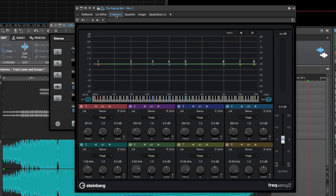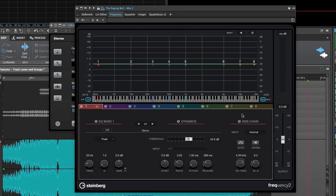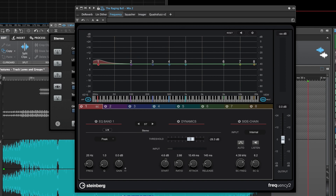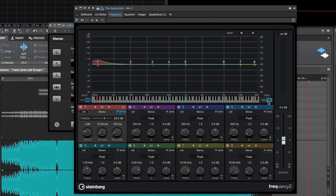Frequency 2 is an update to the original Frequency EQ. On top of the original features, we've added the ability to engage dynamic equalization per band. By switching to single band view, you get extensive control over threshold, ratio, timing, and band offset. You can even manipulate the internal side chain so that the band is listening to the full spectrum, its own frequency and bandwidth, or a frequency and bandwidth of your choosing, allowing for creative applications where a spectral event in one area could trigger a boost or cut in another area.